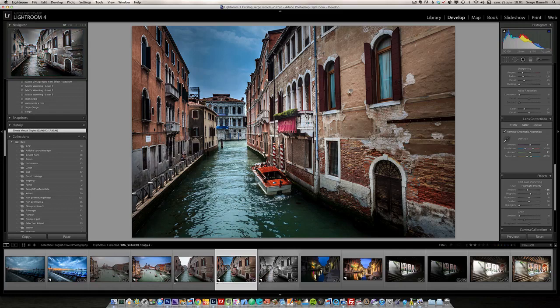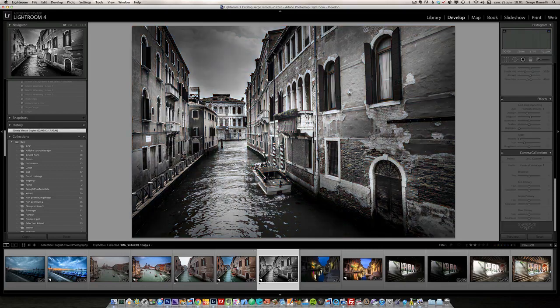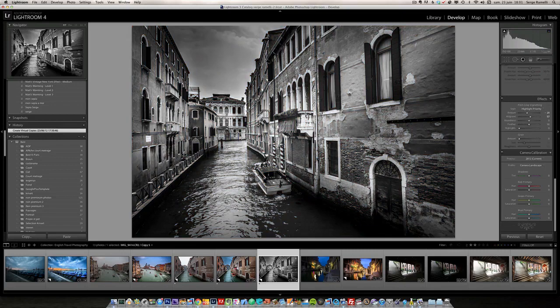And then I did another video to make a dramatic black and white version of it. Which is this one, coming. That I kind of like.